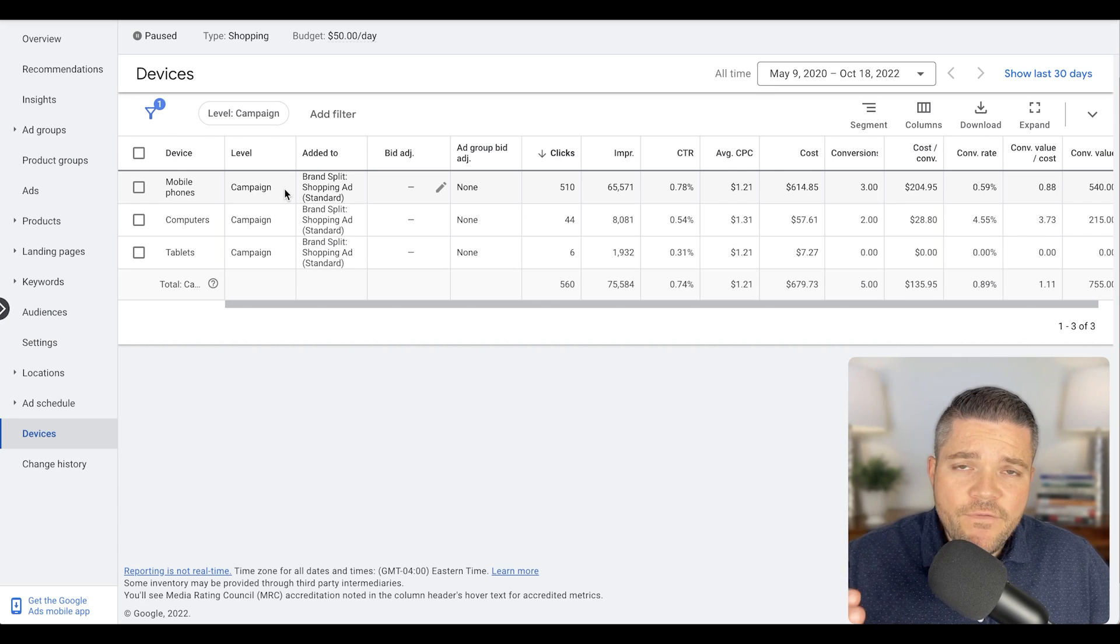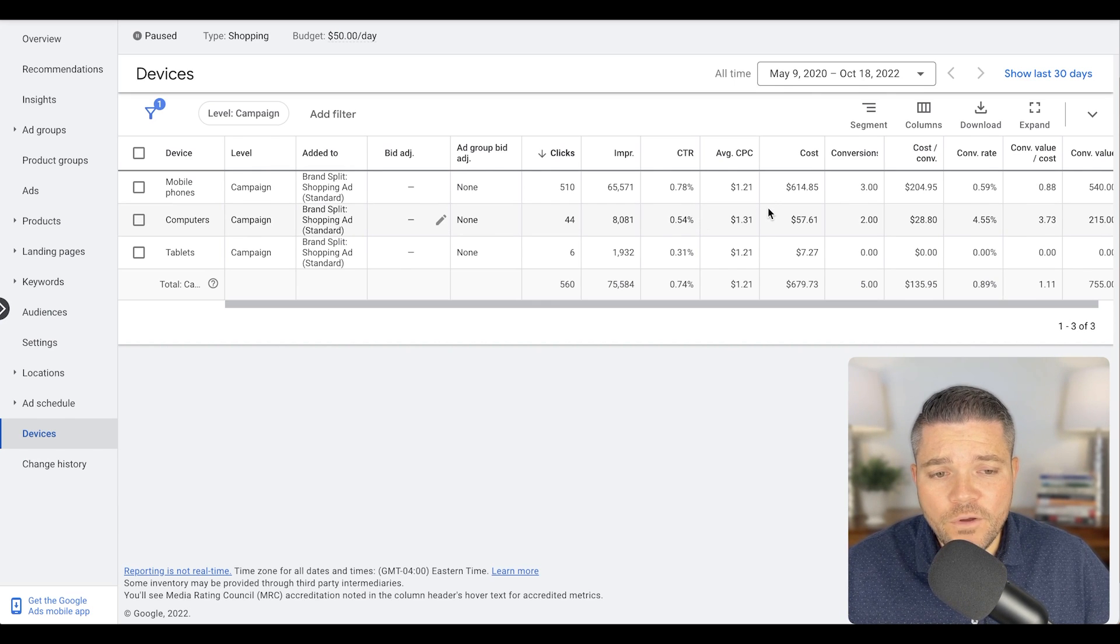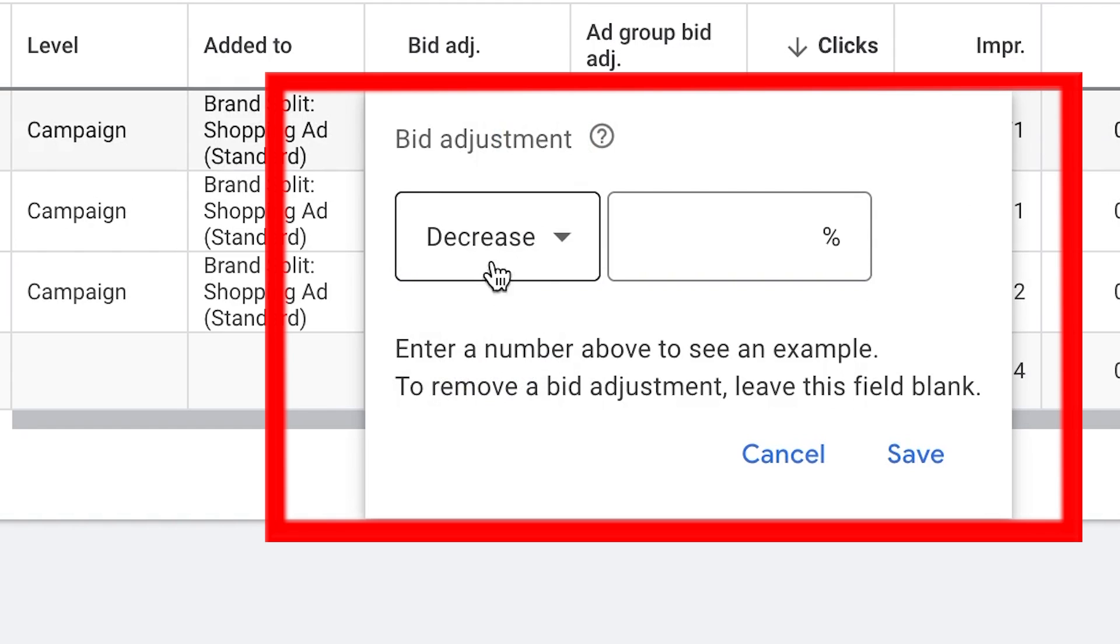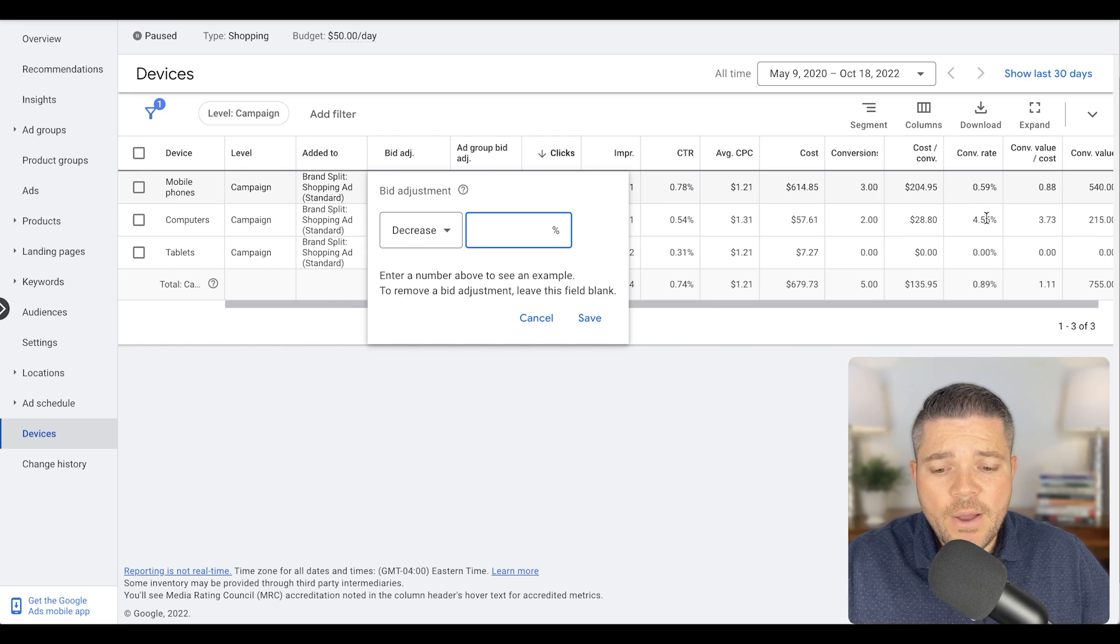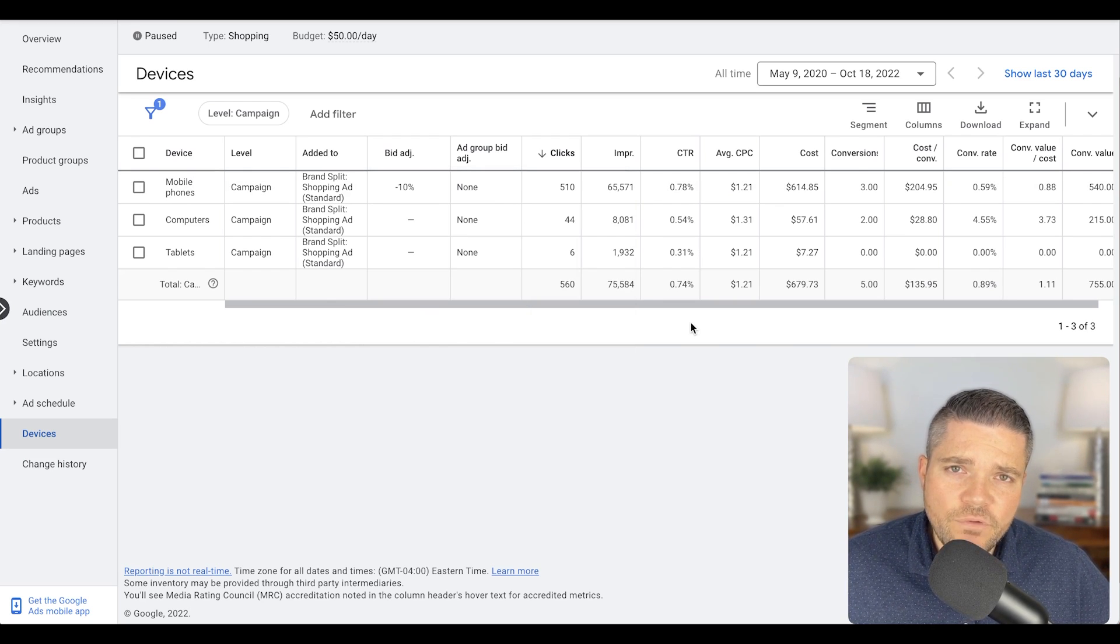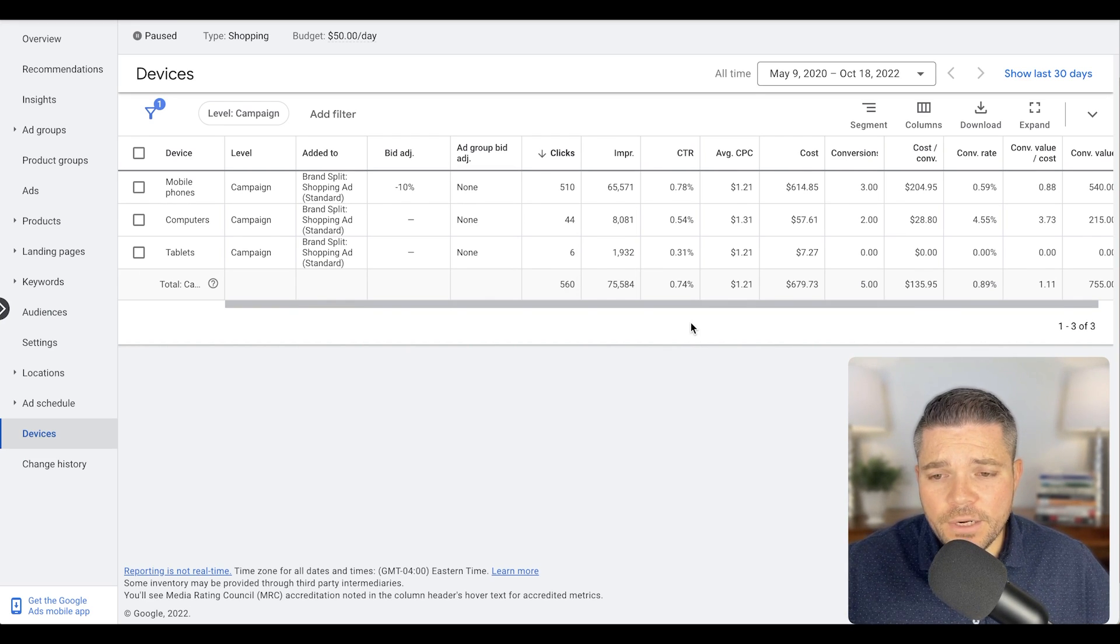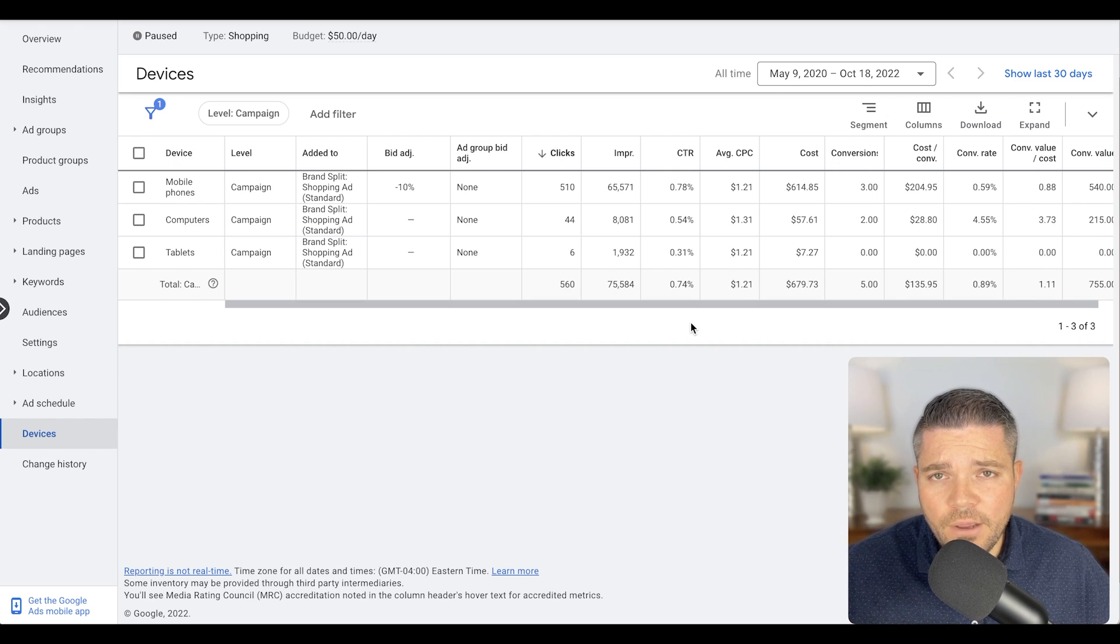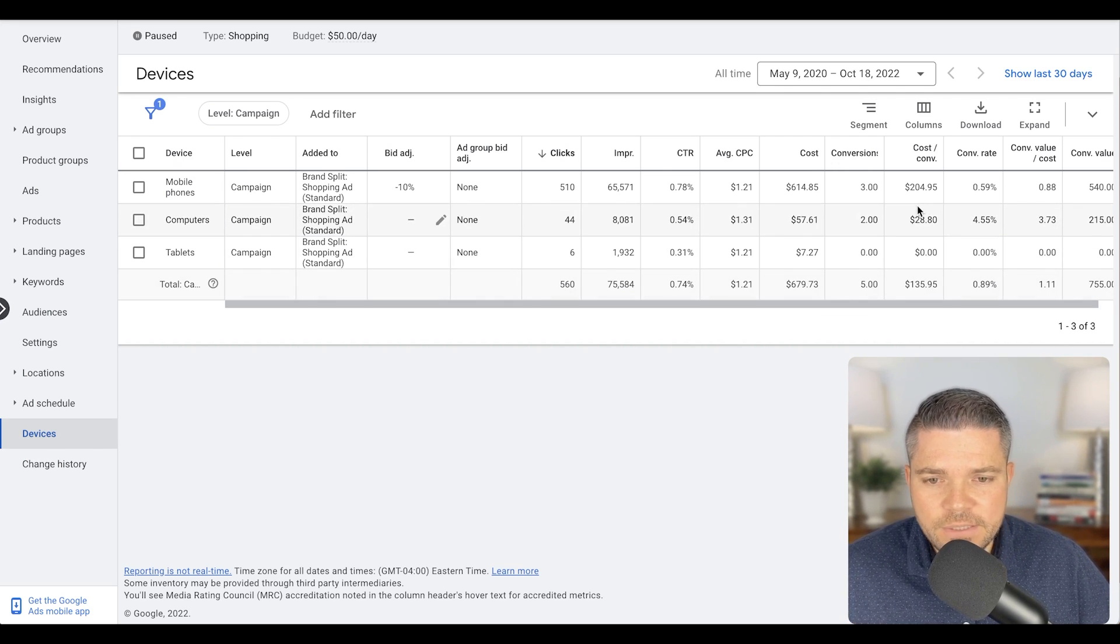However, if that still doesn't do it quite enough and it's clear that computers are outperforming mobile phones, what you can do is a slight bid adjustment here. You can actually decrease this by a percentage. We're pretty far off here, so I would say let's do like a 10% decrease on this. And as long as you're doing some level of manual bidding, you can decrease the actual bid that is going on here. If you're doing like max conversions, max clicks, things like that, this is not going to come into play. So keep that in mind as you optimize these.